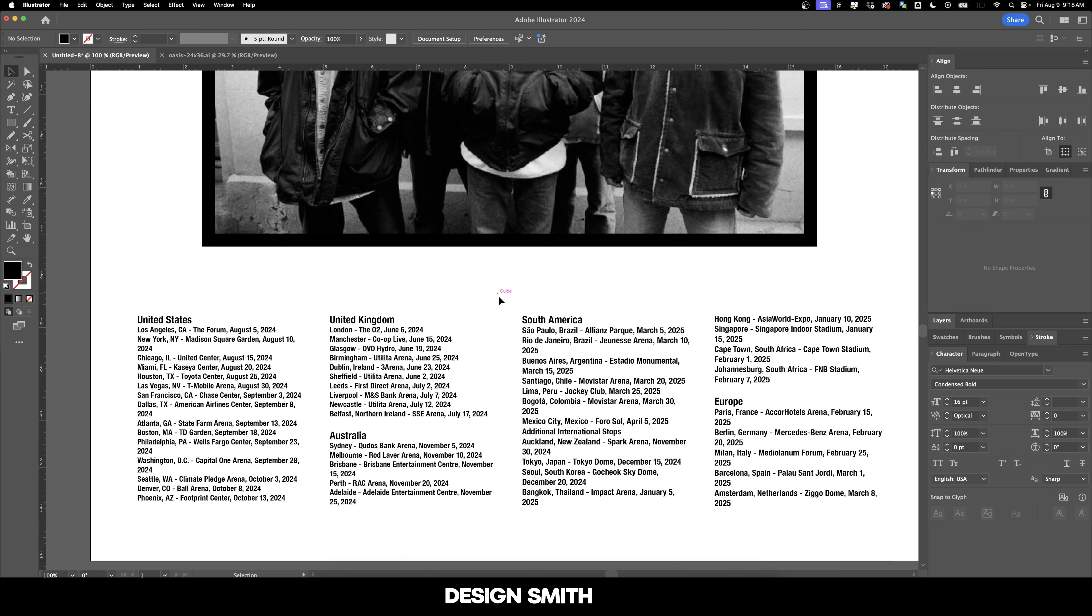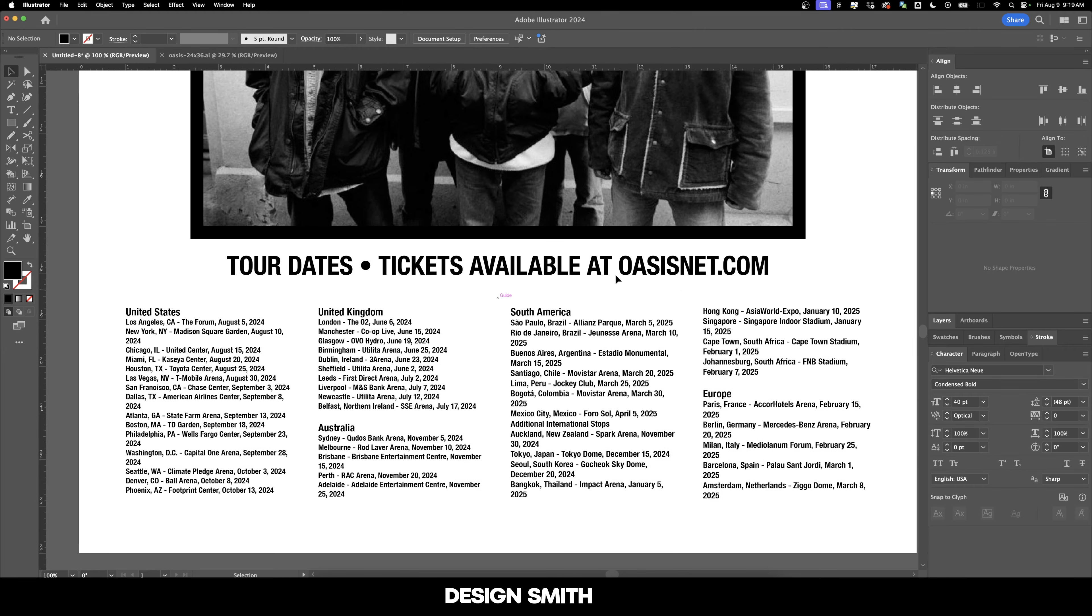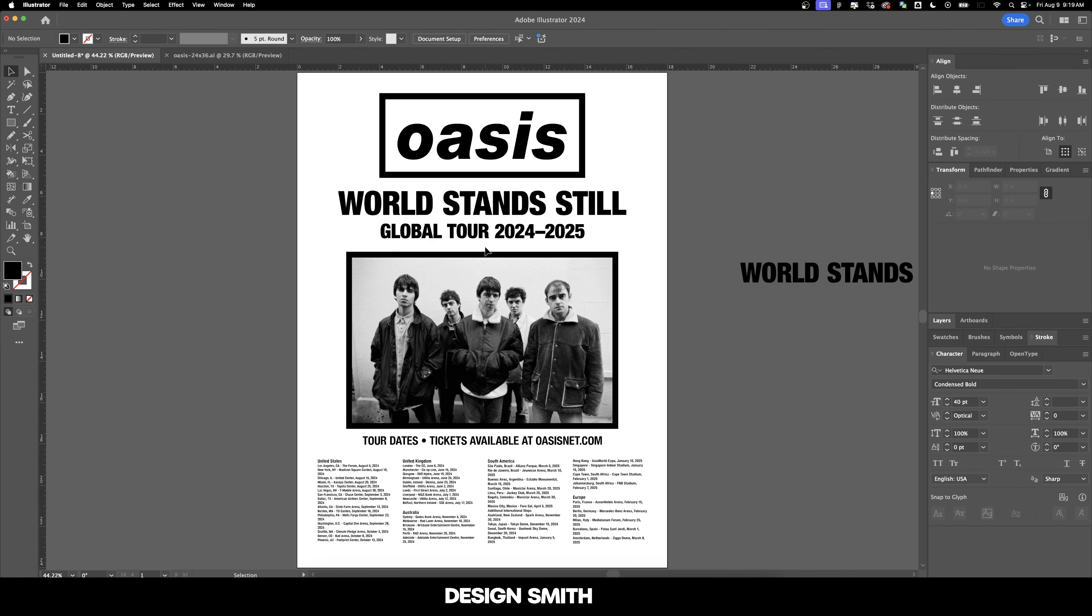Alright, let's hide our guides now. Not your dates, tour dates. We'll say tour dates here. Tickets available at oasisnet.com. Alright, this is looking really cool. Now let's take it into Photoshop and see what else we can do with it.